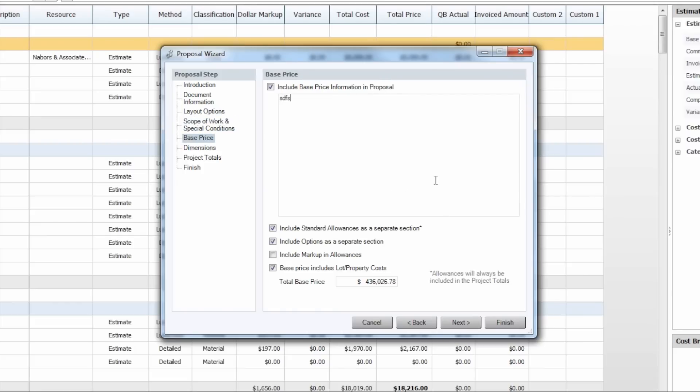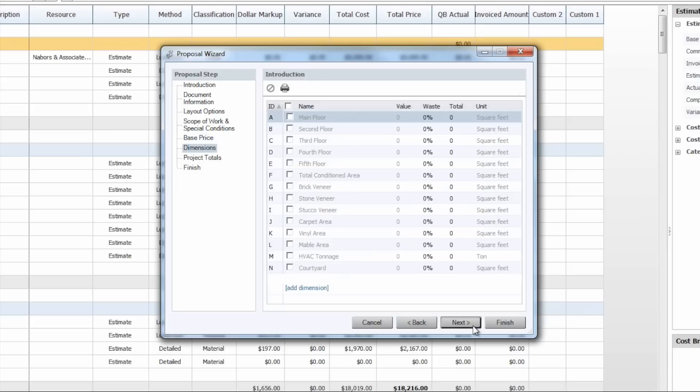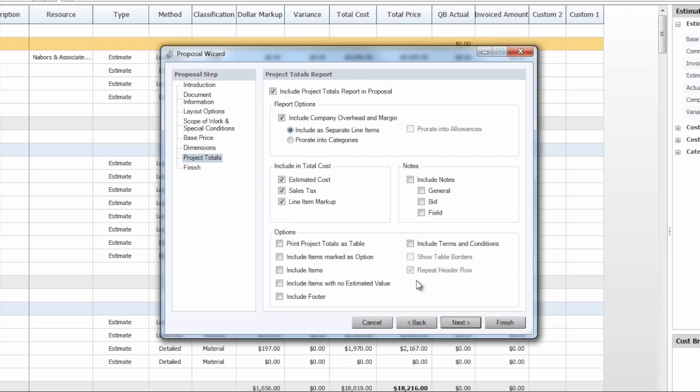Same goes for our base price information here. We have a few more options as to how we actually want to present that base price information and how it relates to the markups, if we want to include any dimensions within the proposal, and then how we want to present our project totals information.